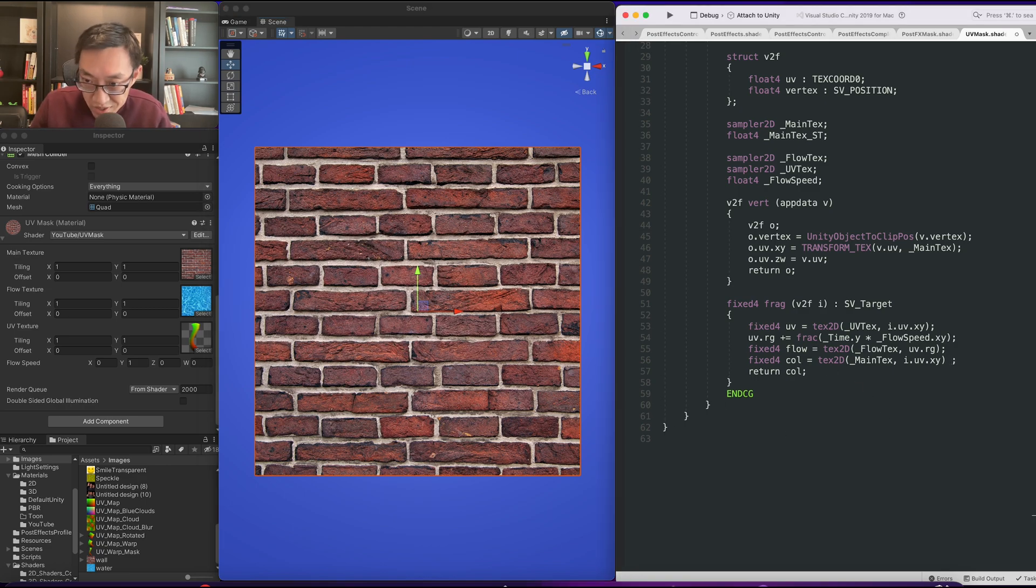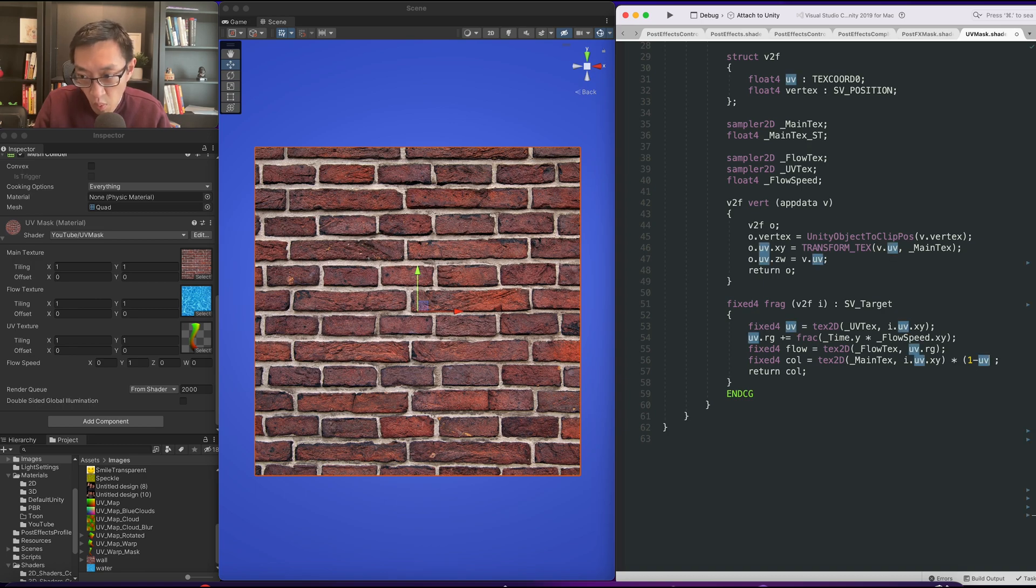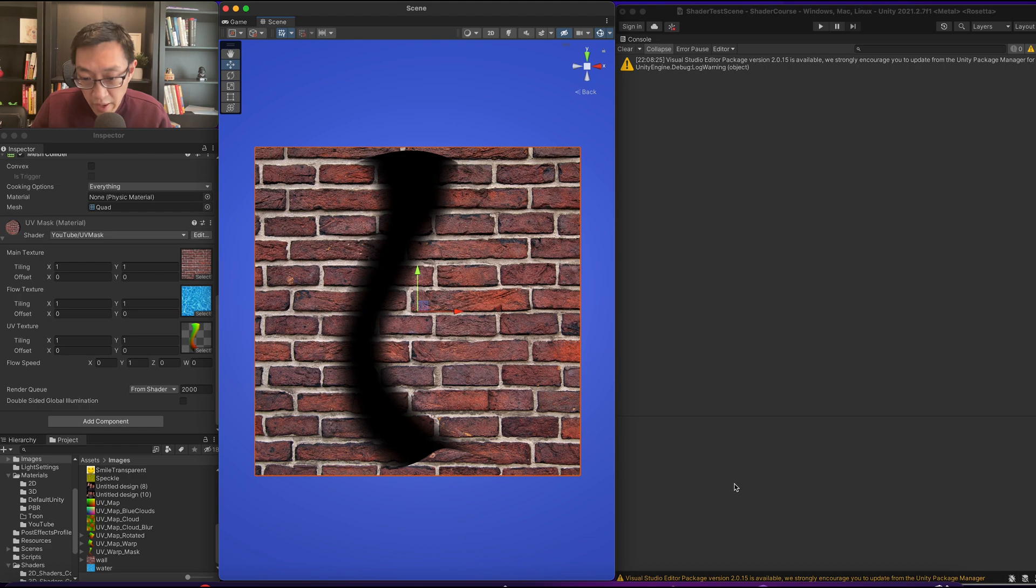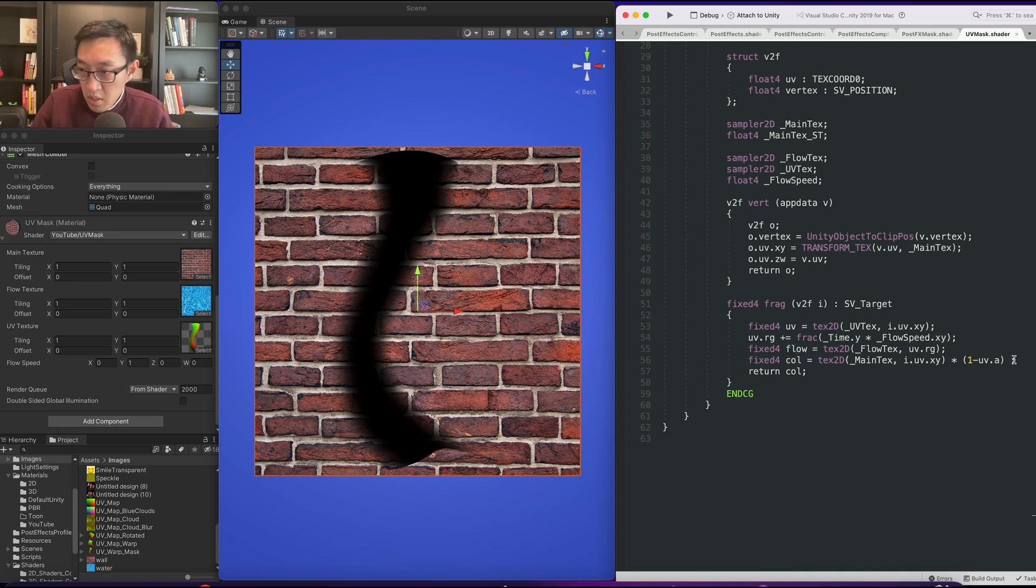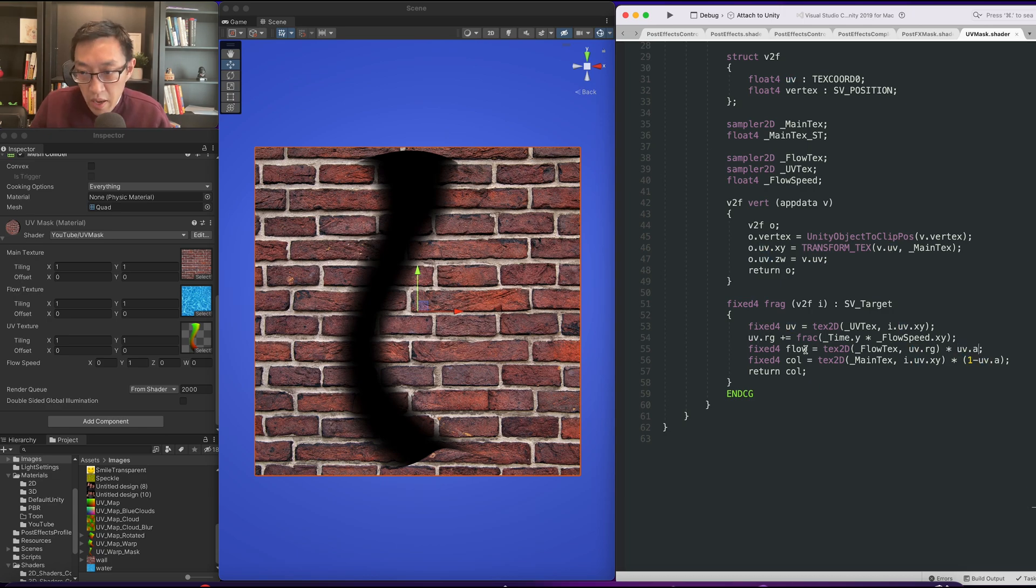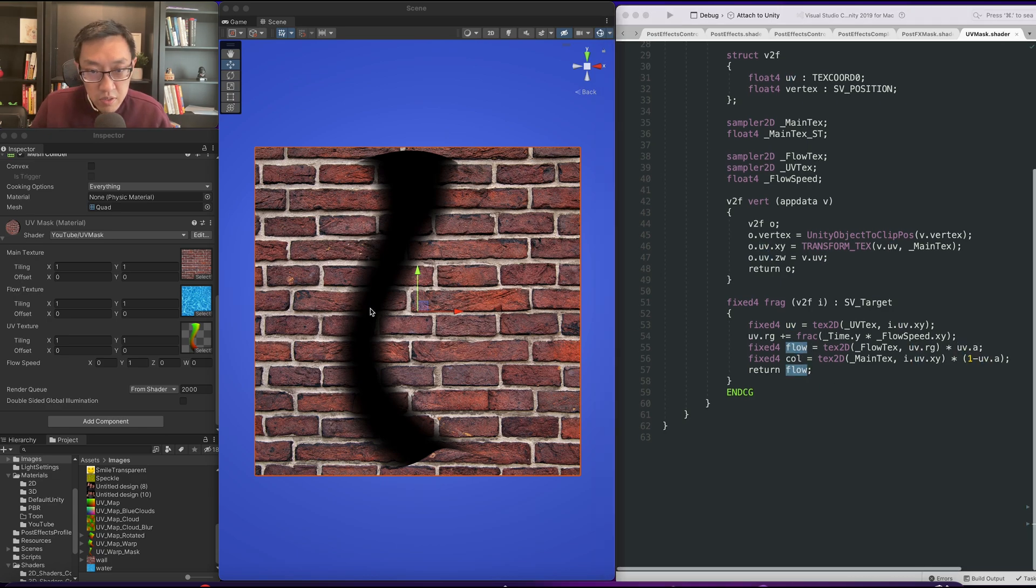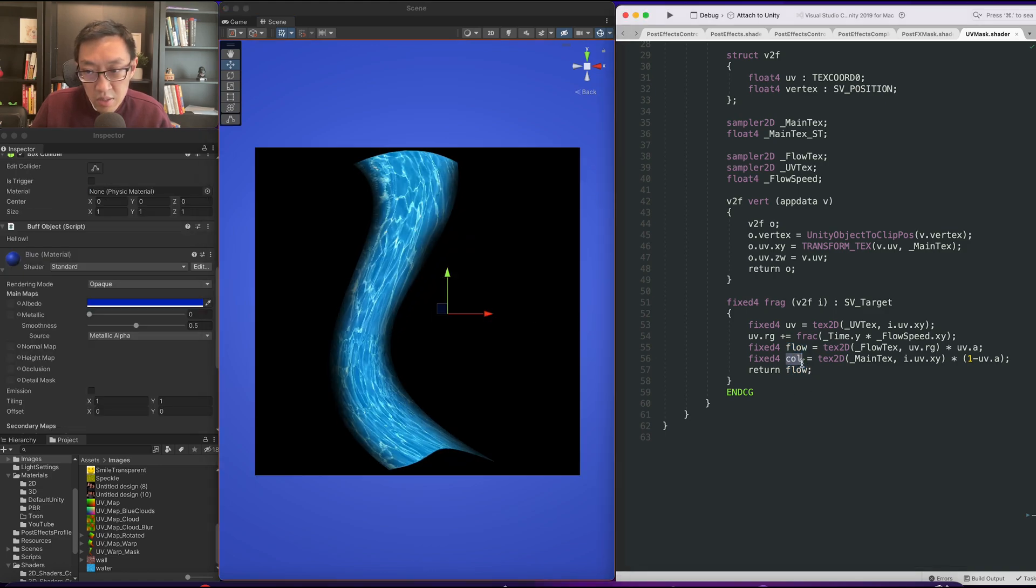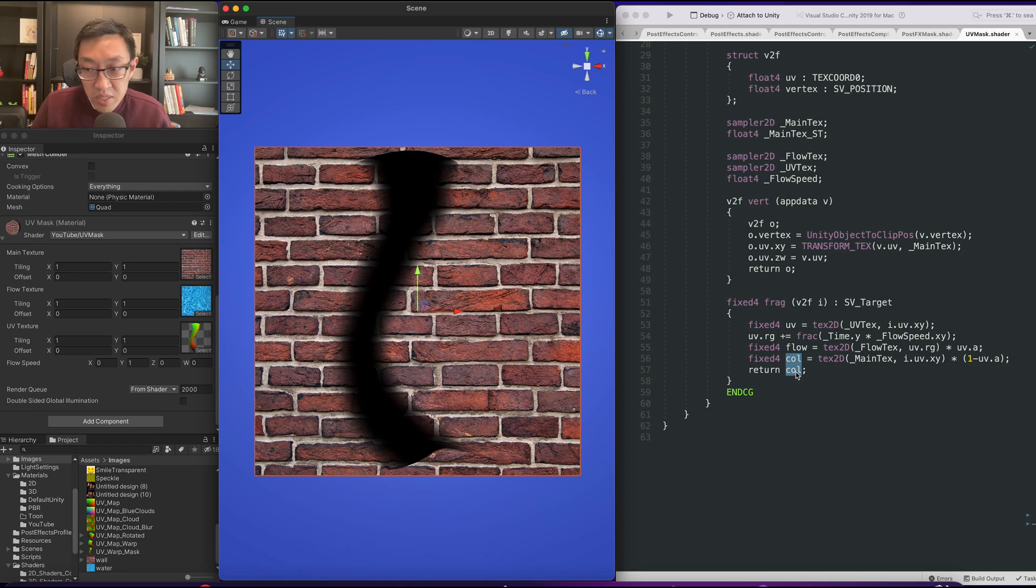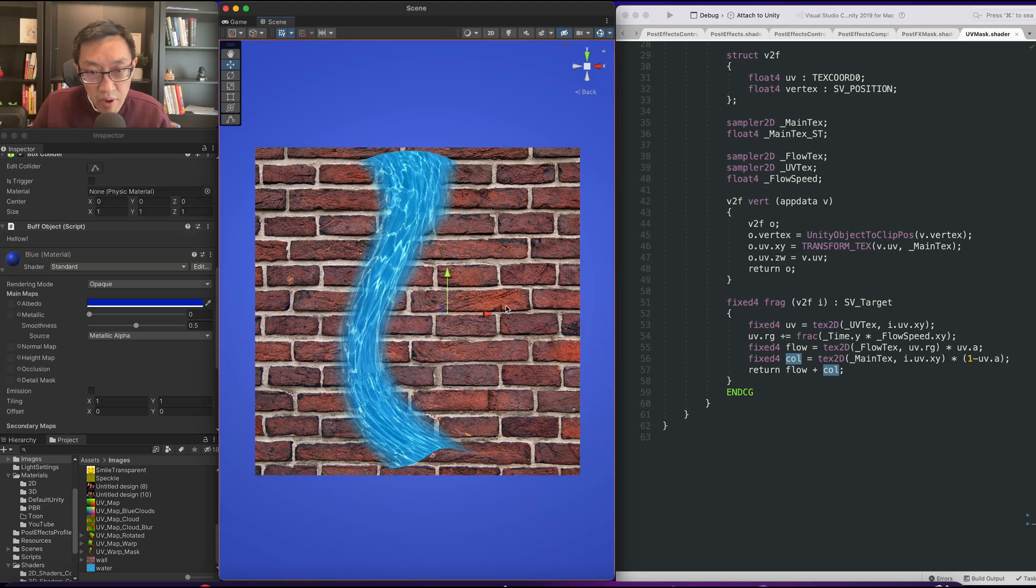Here what I'm going to do is multiply this by one minus, because we want the invert, one minus uv dot a, and we'll have this blank masking out space here. Then what we need to do is have our texture, our flow times uv dot a. So now if we look at our flow it looks like this, and our color looks like this. And then now we simply add these two together and we'll get our effect.